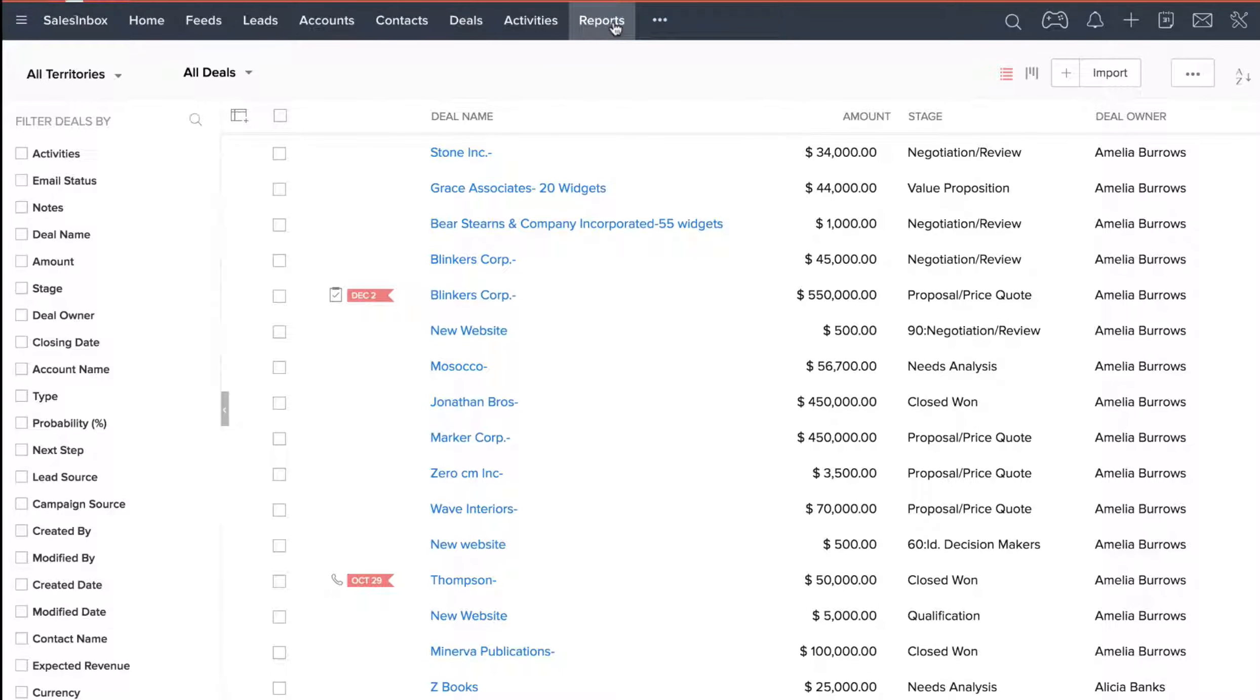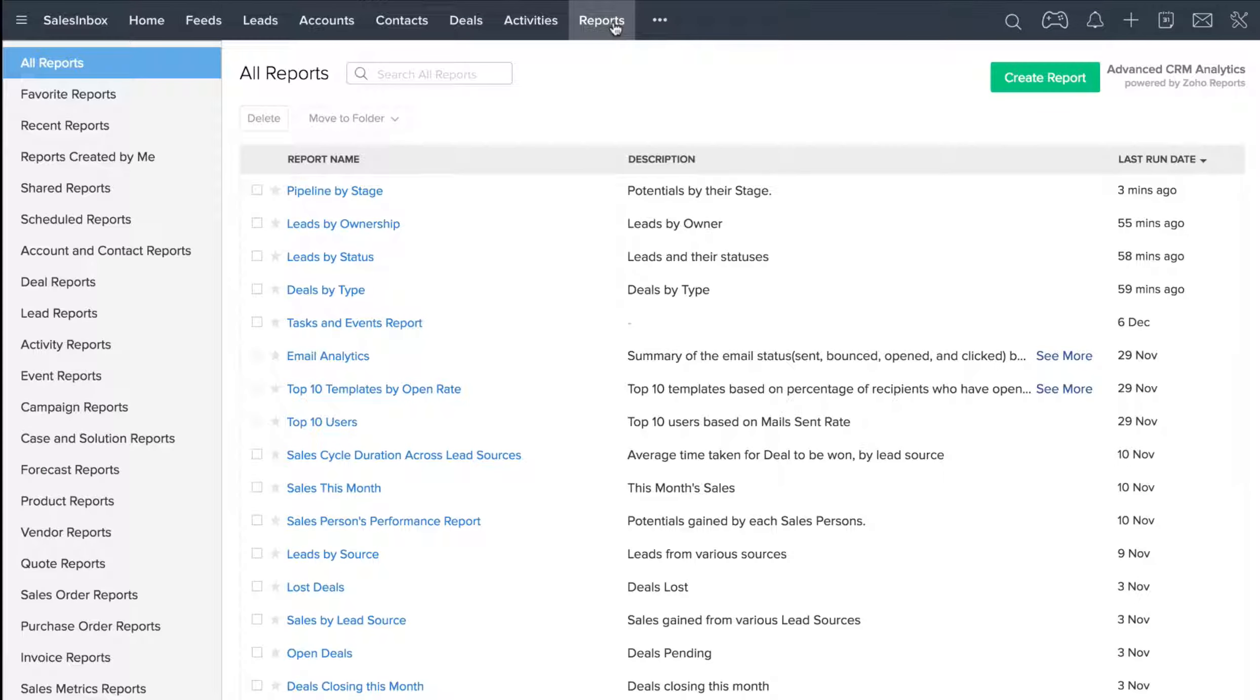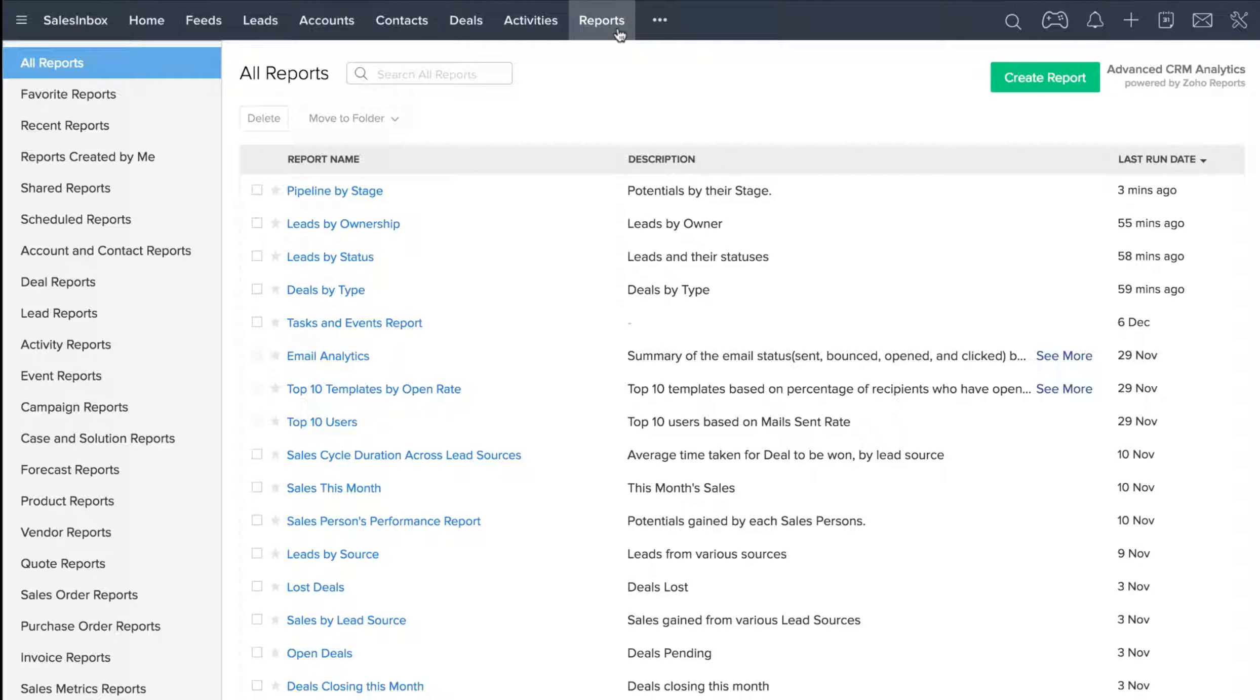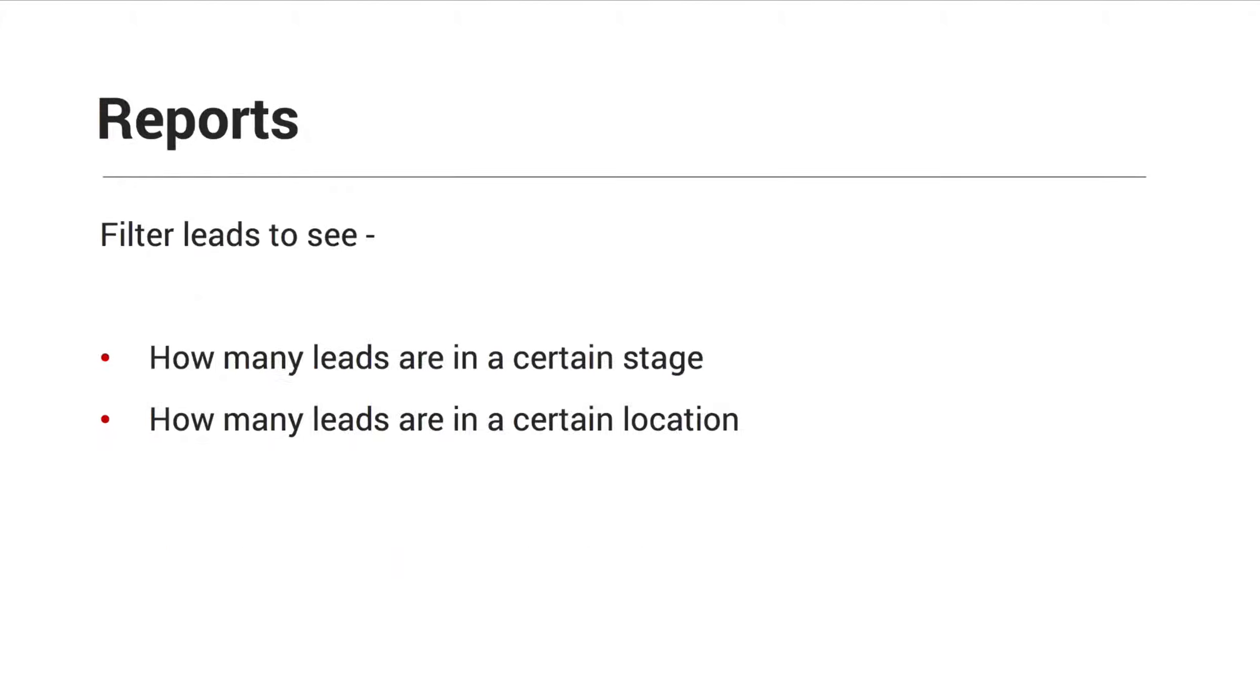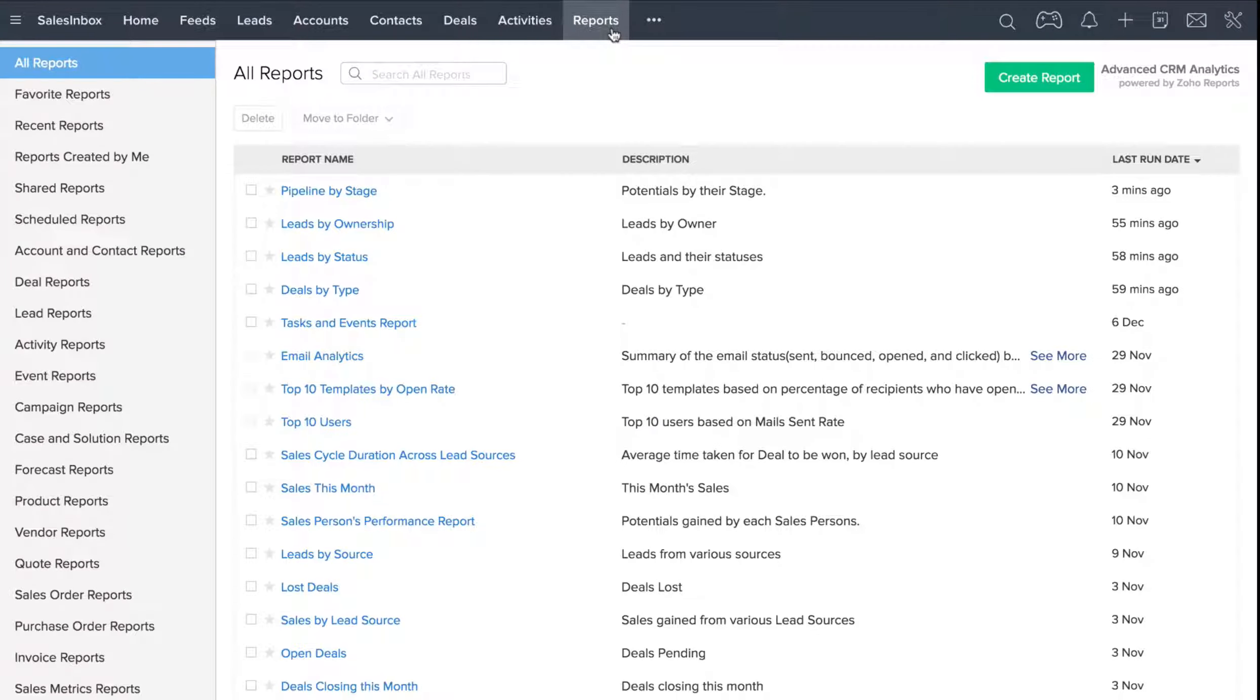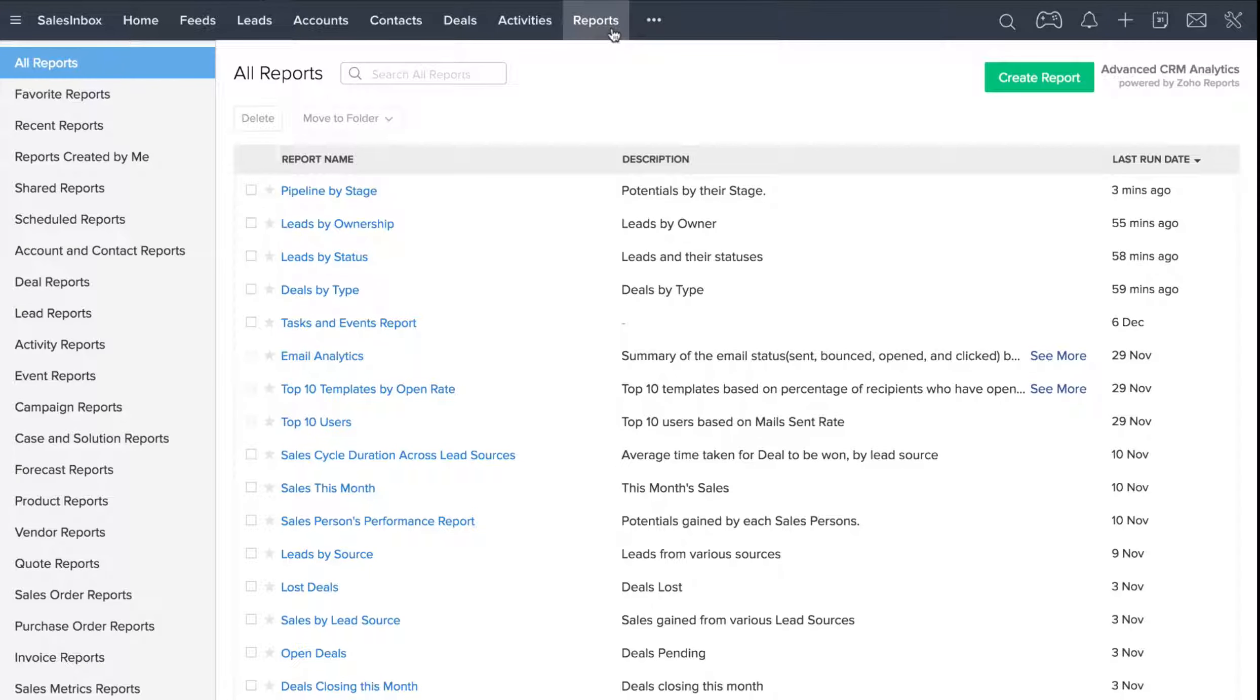So let's go ahead and click on the Reports tab. You can run reports every day to see how your company is doing. You can run reports on events, calls, tasks, notes, notes added per day, how many leads are coming in, and how many leads have been converted. You can filter leads to see how many leads are in a certain stage, or even how many leads are in a certain location. You can generate a report on pretty much any type of data you want, as long as it exists in your CRM.